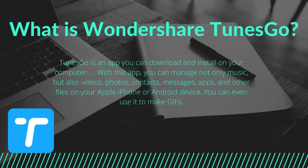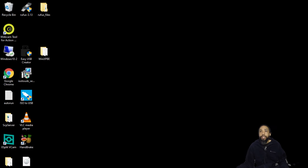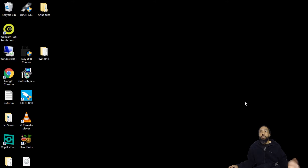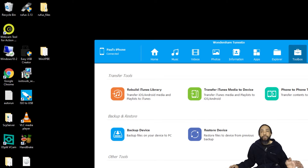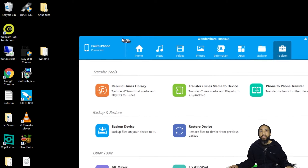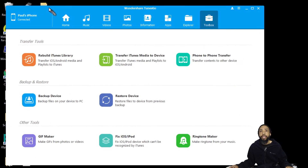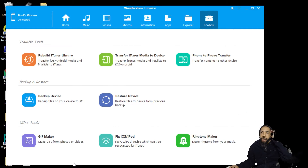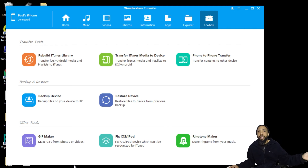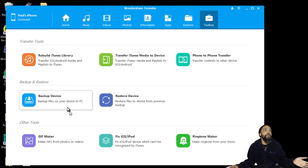What I have basically is a system by which I can move files from the Android to the iPhone and vice versa. Well today, what we are going to do is, since I have my iPhone connected, I am just going to back up all my music to a location.